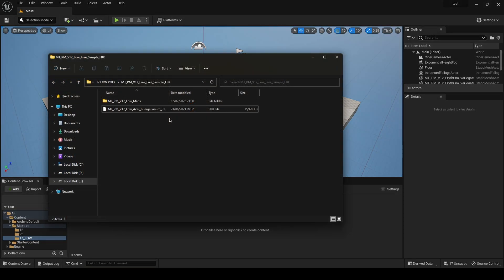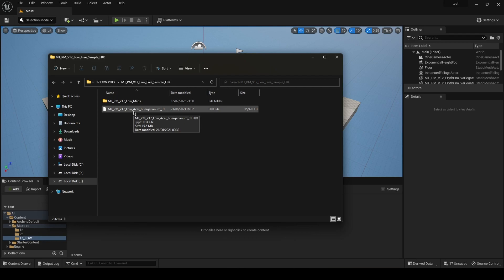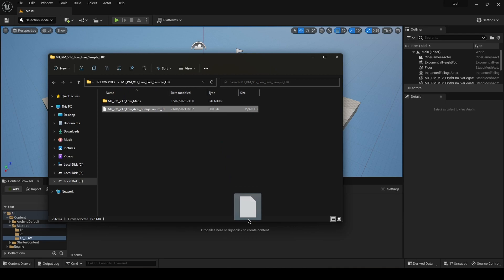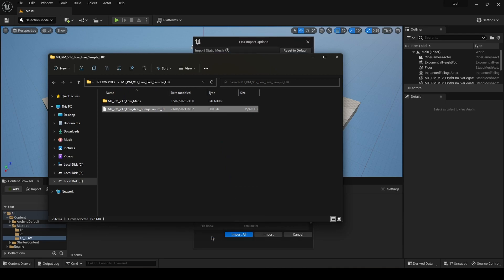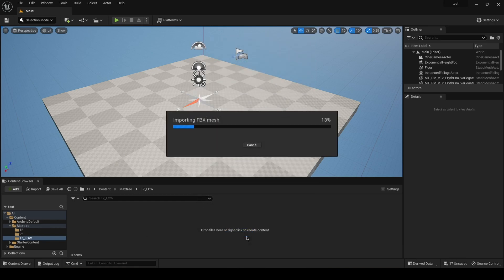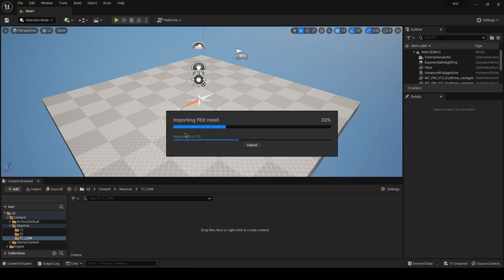So my plants are from MaxTree - I'm gonna leave a link in the description box if you want to check them out. Just drag the FBX file into a folder in your content and import the meshes, and then we're gonna import all the maps for the mesh.